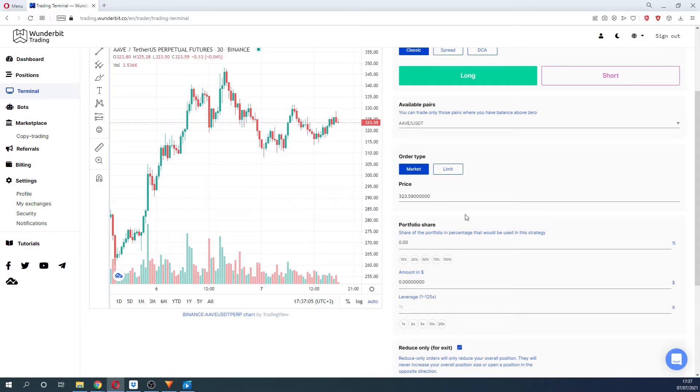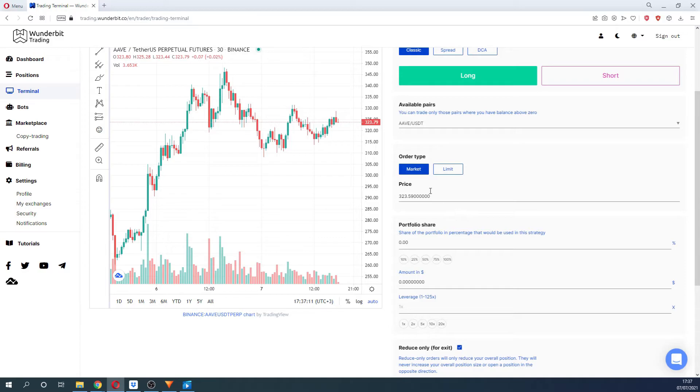After selecting the available pair, you will need to choose the order type. You can set either a limit order or market order.